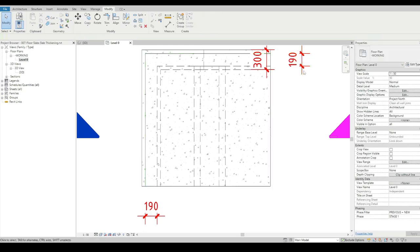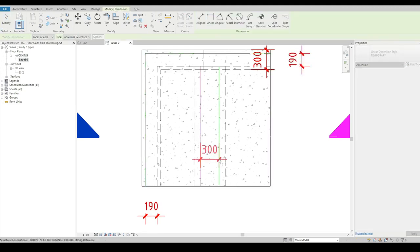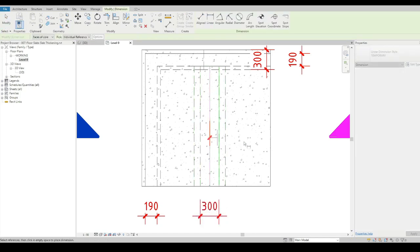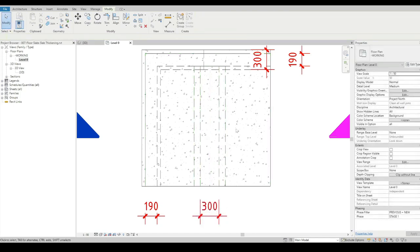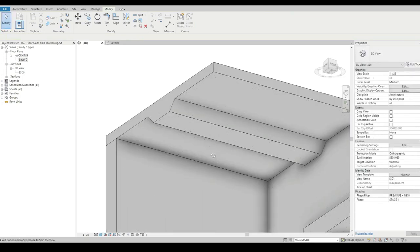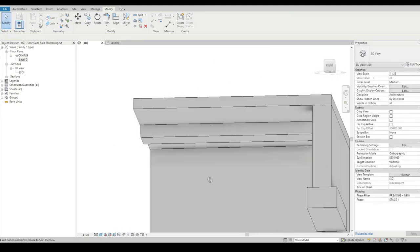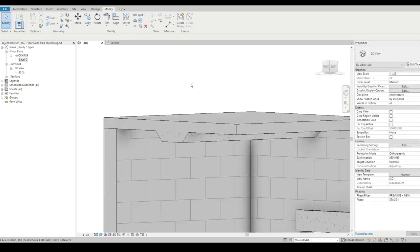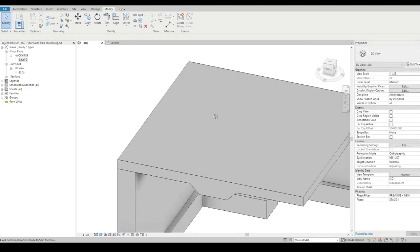What we get is a slab thickening that we can dimension if needed, or we can dimension from the center line out. And that's looking pretty good.